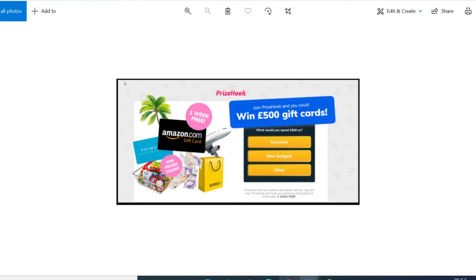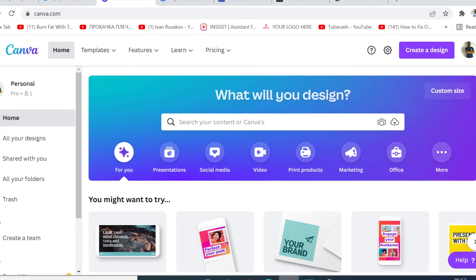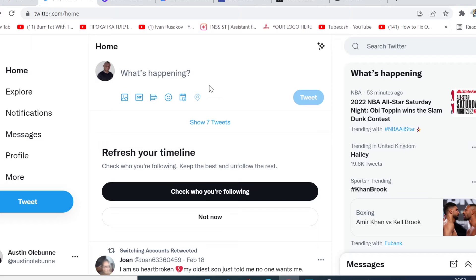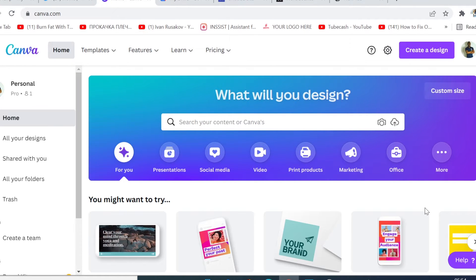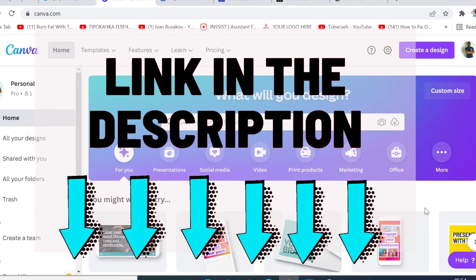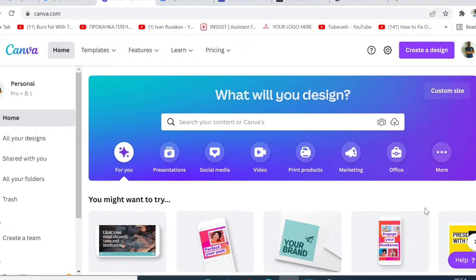The first thing we want to do here is to go to twitter.com to create a free account. If you already got a Twitter account, just log in. The second thing is to go and create an account on canva.com. I've got a pro version link in this video description, so if you're looking to try Canva for free for 30 days, go and click that link and create a free account.